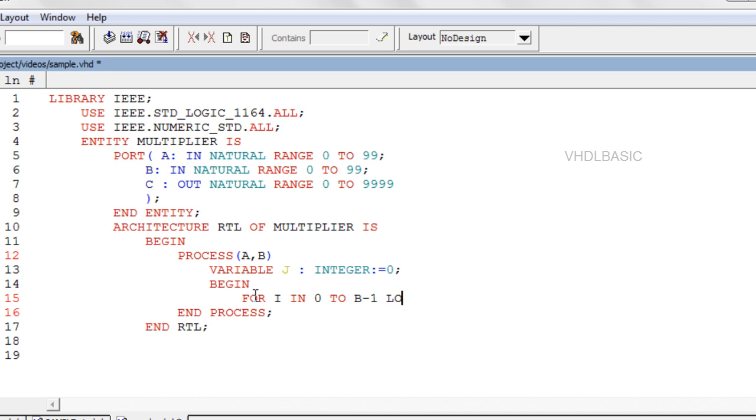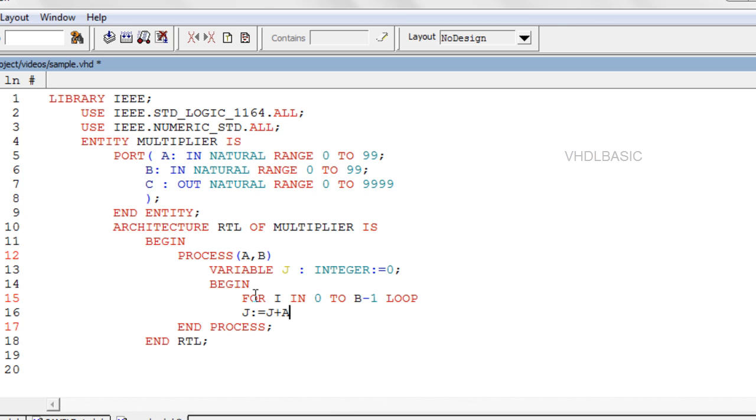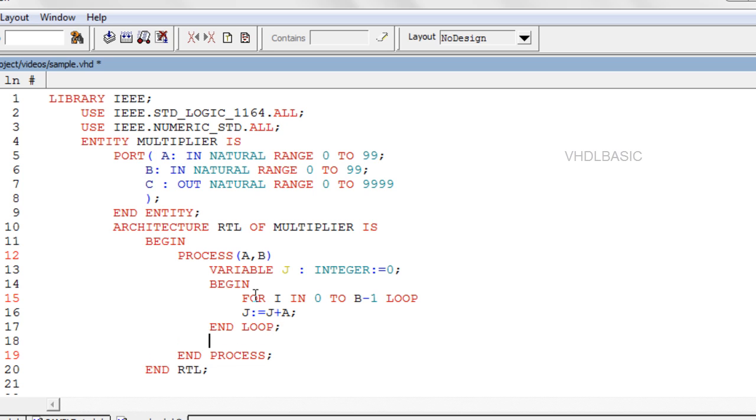For loop: the loop is repeated a fixed number of times. One important remark regarding for loop is that both limits of the range must be static. Thus a declaration of the type for IN 0 to choice loop, where choice is an input parameter, is generally not synthesizable.